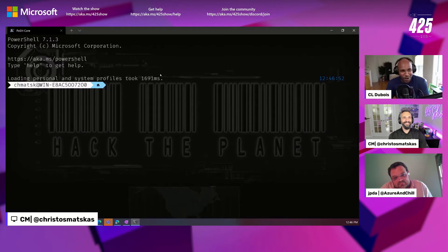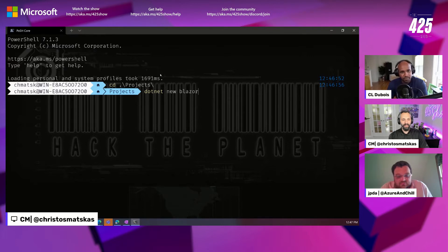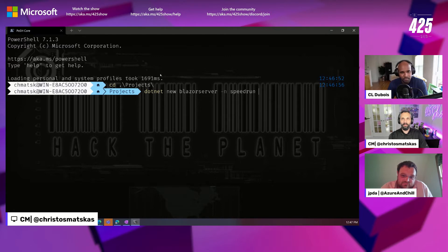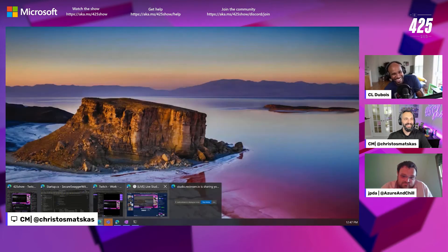I'm so going to tweet about this right after. So we're going brand new Blazor Web Assembly — or Blazor Server? Yeah, we did Blazor Server for this one. The name: Speedrun. Dust us off, what do we need to speed up a brand new B2C? We're starting from scratch.